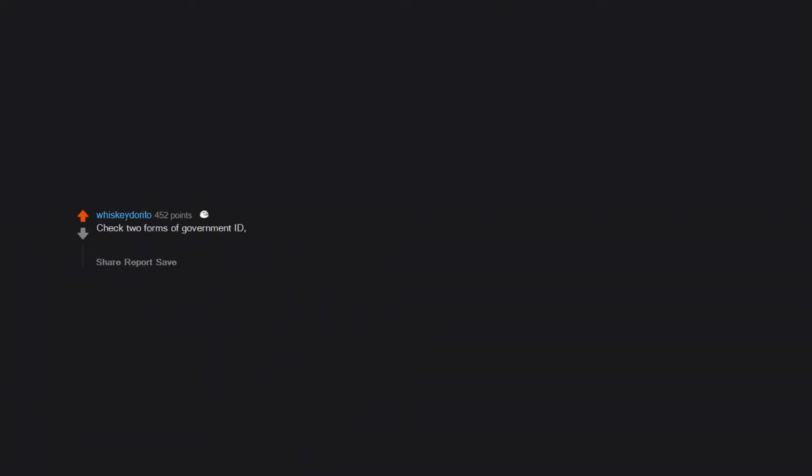on Clash of Clans. Think about 18 years of child support payments. Check two forms of government ID. Get documented consent. Stretch for at least 15 minutes. A strong lather in the shower. Clean and sanitize entire body with UV